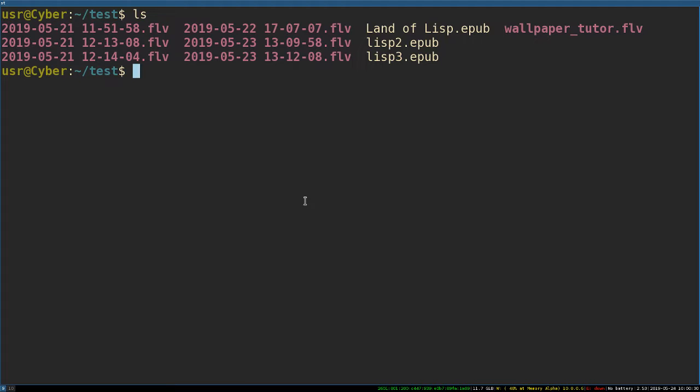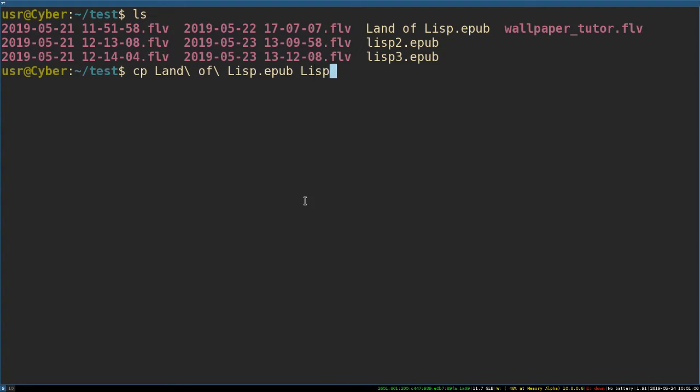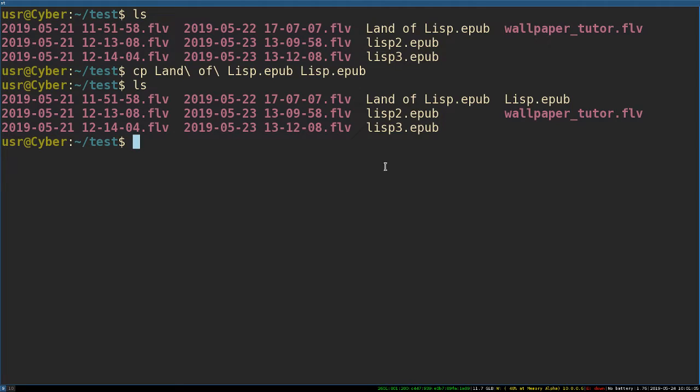There is a little command called cp, and I think of it as copy-file. So maybe I want to copy Land of Lisp epub. Tab, if you don't already know, for autofill. cp Land of Lisp. And then what do I want to copy it to? Maybe I want to copy it to just Lisp.epub. So there it is, Lisp.epub. That's basically how you do it. We made a copy of it.